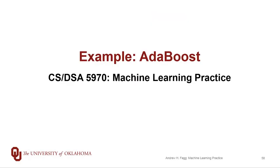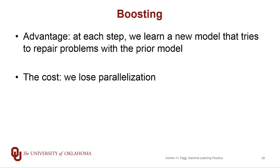We've now gone through a sketch of the boost algorithm. The key idea behind boosting is that we are not learning a whole bunch of models in parallel but instead learning them in sequence. We lose parallelization when we do this, but the advantage is that the new models that we learn can actually turn around and correct errors that the previous models are generating.